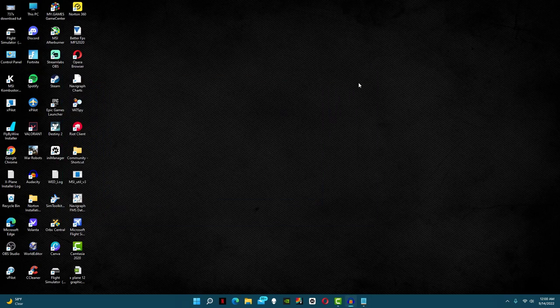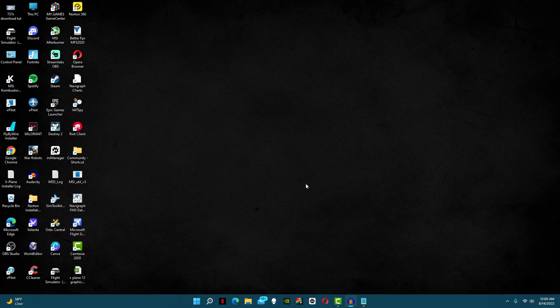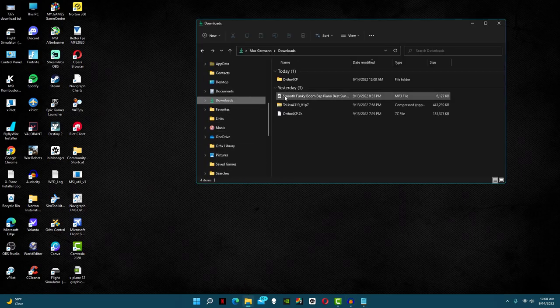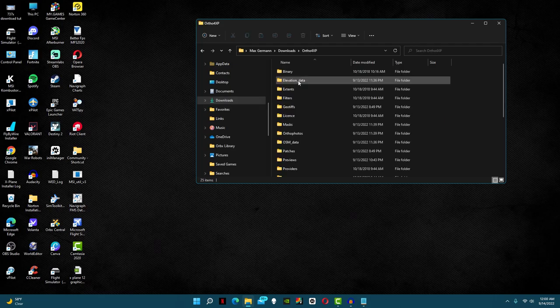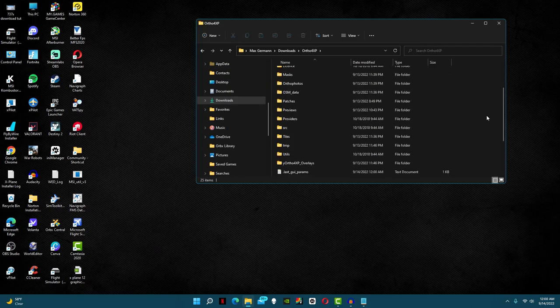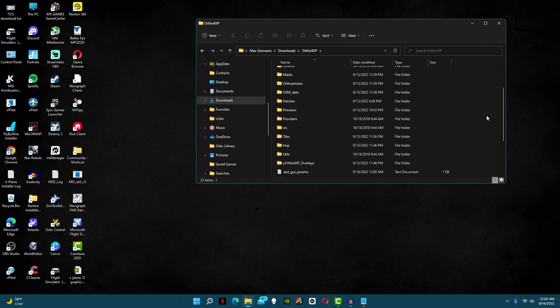But unfortunately we're not done. Now go back into your file explorer and go into your ortho4xp folder. In here we are looking for two specific folders: the overlay folder and the tiles folder. First, let's go into the tiles folder.